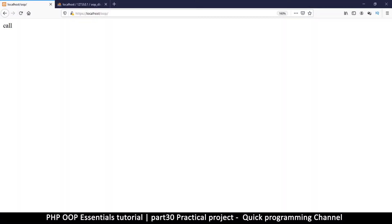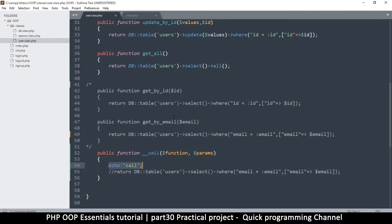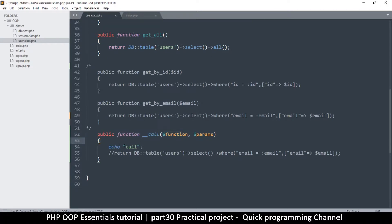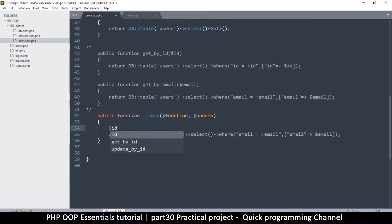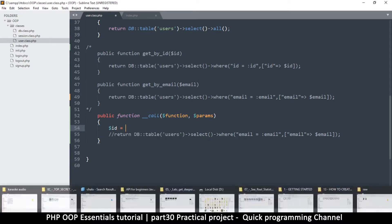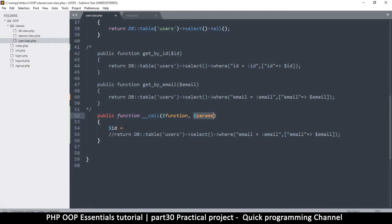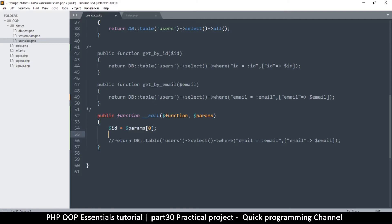If I refresh, I get 'call' — which means this __call function ran even though I was trying to get by email. I didn't get an error, which is important. Now I need to figure out how to extract the values I need. The ID or email value is going to be inside the params array — it's the first item in params.